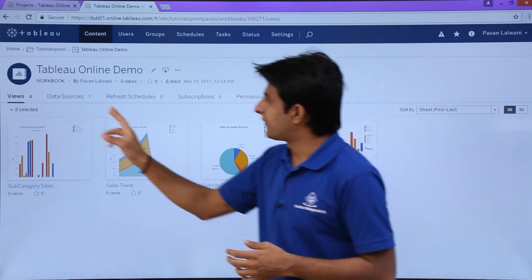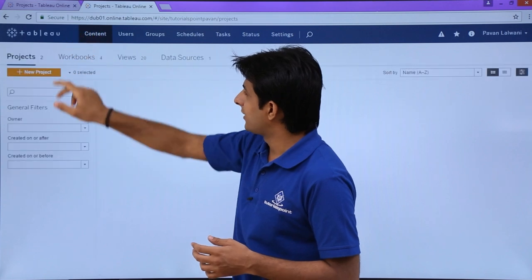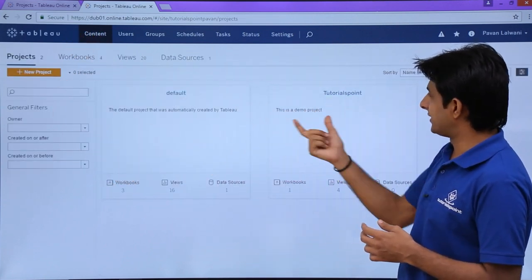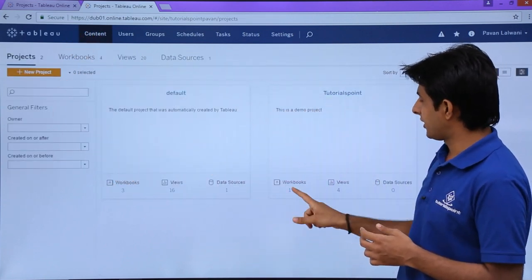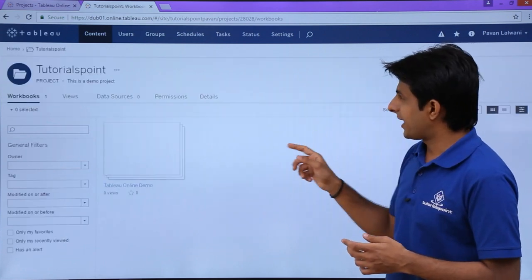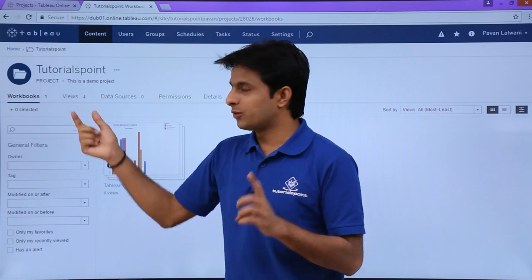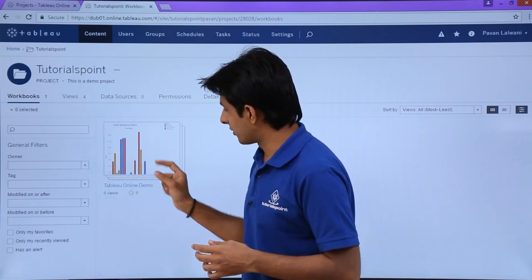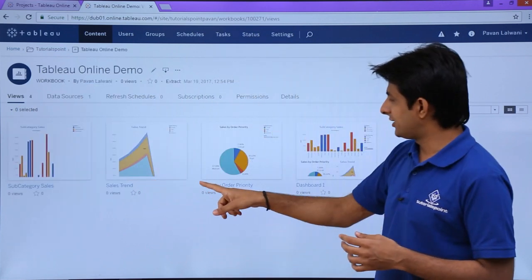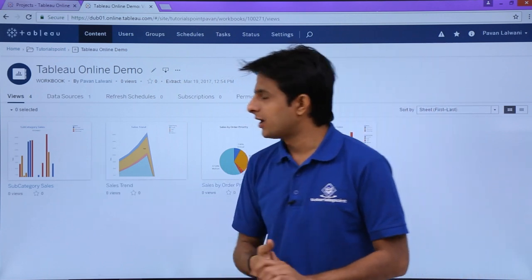Going back to the Content section in Tableau Online, the Tutorials Point project now shows one workbook and four different views. Clicking into the project confirms the workbook, and clicking on Views shows all four views available at this location.